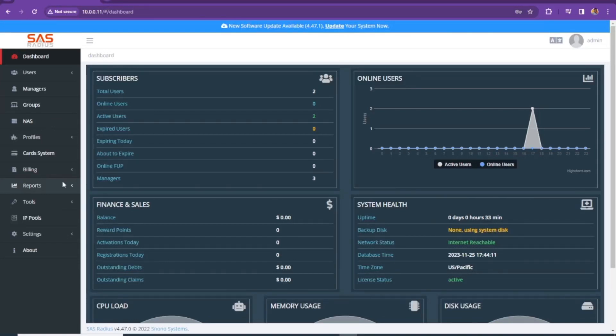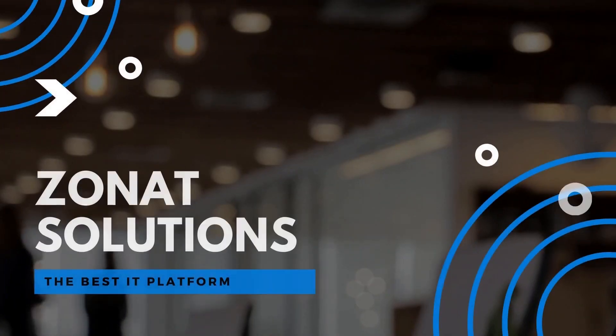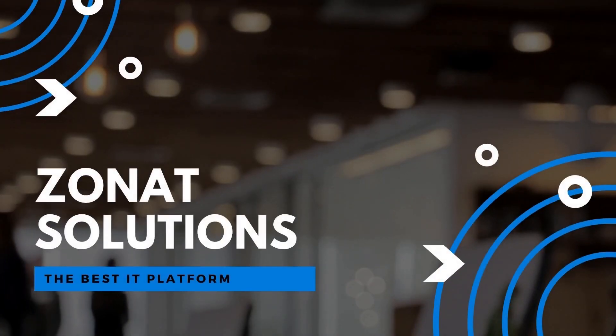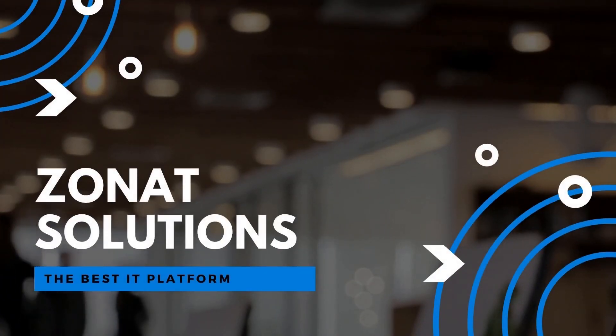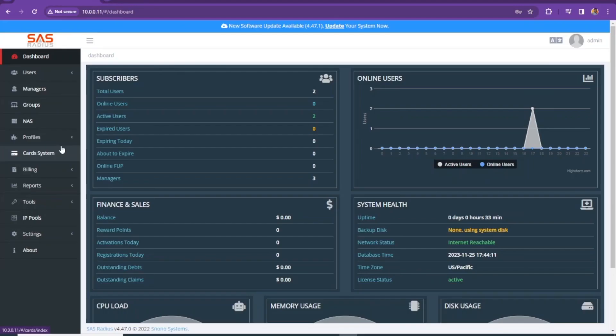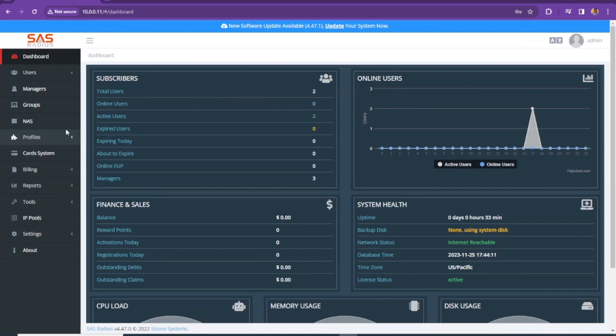In this video tutorial, I will show you how to create profile on SAS for Radius Manager. Hi, my name is Salhali and welcome back to my channel. We are going to create, edit and manage profile section under SAS for Radius Manager.